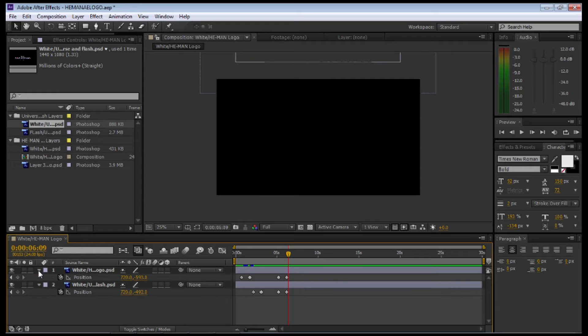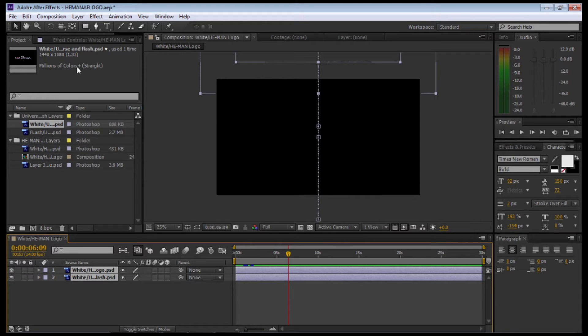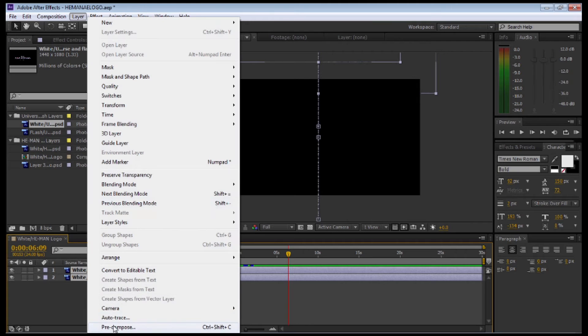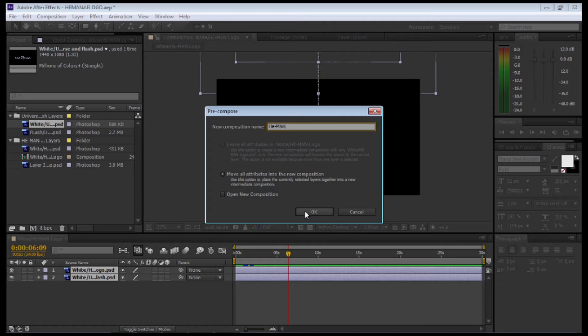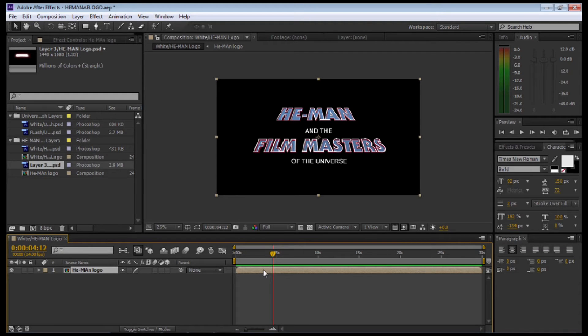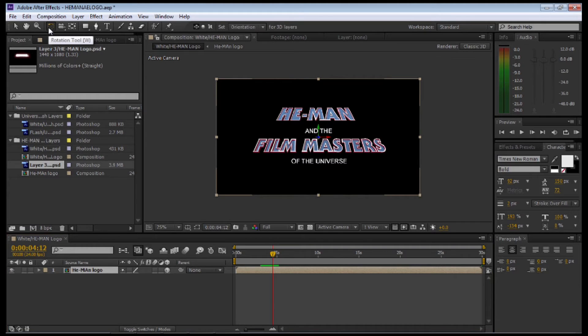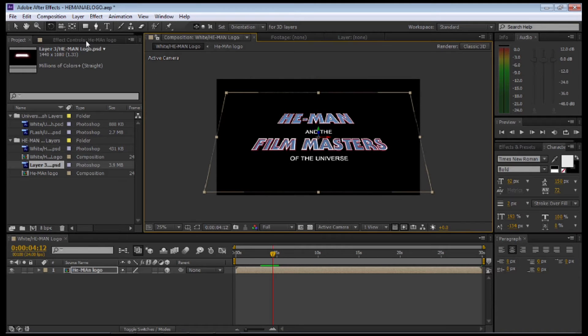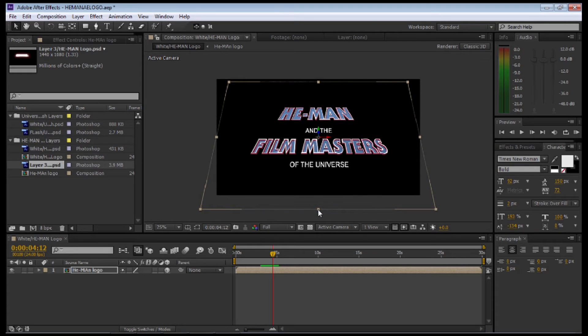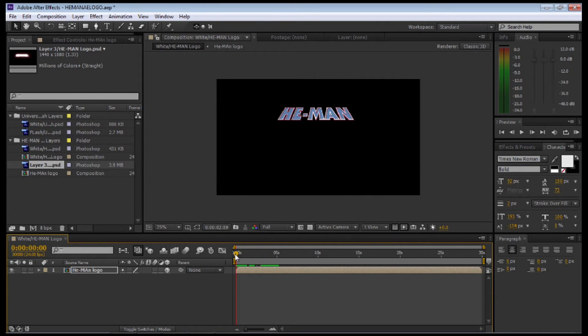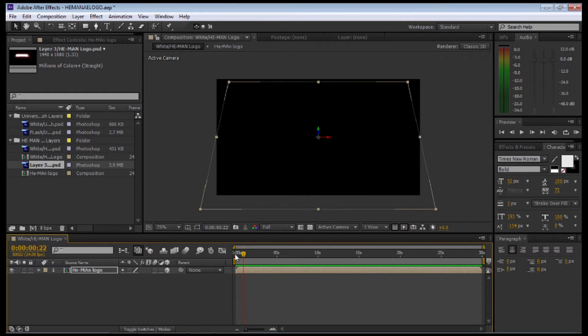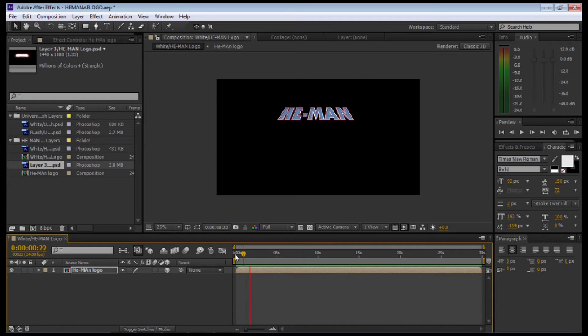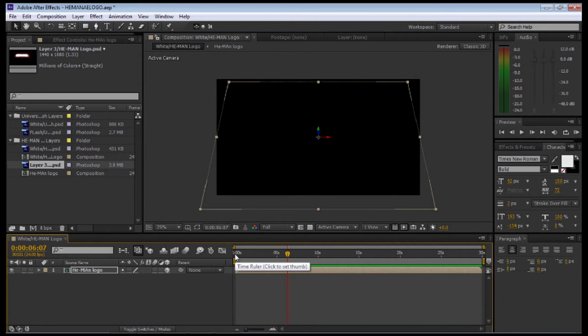The next thing we're going to do is select both layers, go to Layers and select Pre-compose. I'm going to leave all attributes and just select OK. You'll notice on the timeline, once I do this, those two layers are now put into one composition. Next I'm going to make a 3D layer. Select the 3D layer on the composition. I'm going to go up to the rotation tool, or W on your keyboard. Selecting the X axis, I'm just going to give it a bit of perspective. Select the move tool and stretch it out a little bit so it's got the right look similar to the logo. I'm going to play that now and see what the actual animation looks like. He-Man comes up, the Film Masters of the Universe, and then goes off screen. Excellent.